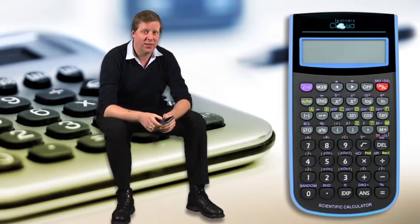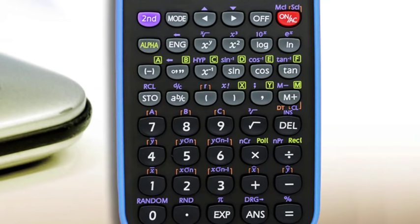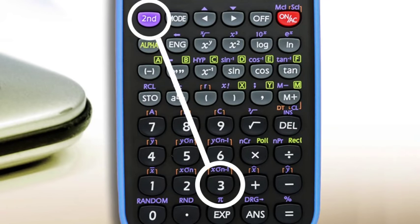Let's look at how we would cube a number. On our calculator the x cubed function is in purple above the x squared button, so we need to use the second button to access that operation. If we wanted to cube 3, we would press 3, then the second button, then the x squared button to access the x cubed operation, which gives us our answer of 27. Note that on your calculator the x cubed button may not be above the x squared button, so check your manual.